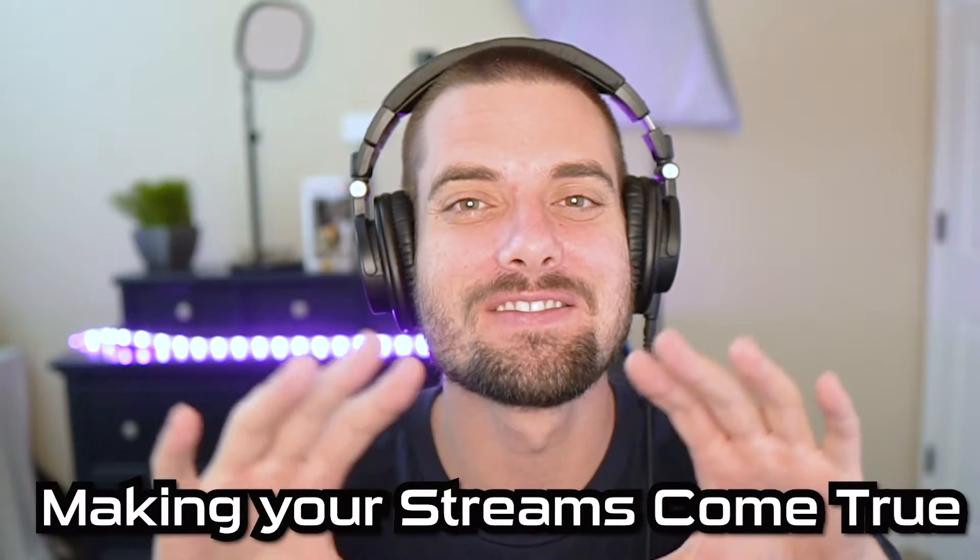YouTube, what's going on? Streamers Playbook here, and I'm here to make your streams come true. In today's video, I'm going to show you how to delete a single message on Twitch. Sometimes you don't want to delete someone's entire conversation or clear your entire chat history. I'll show you how to do that in a video below if you want to know how to do that.